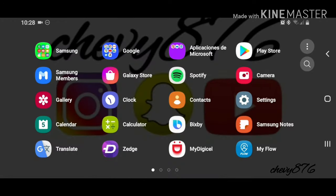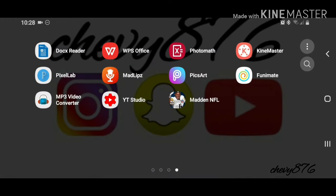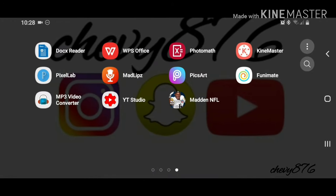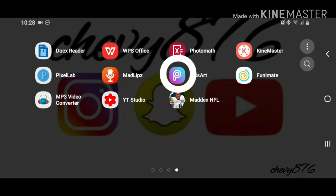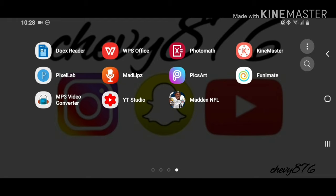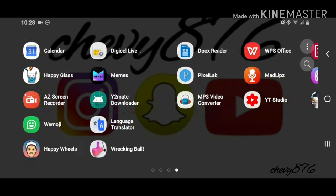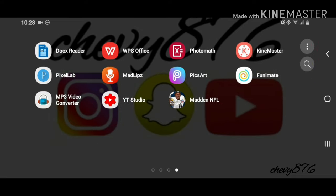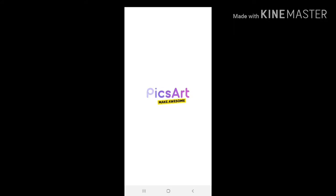So the first two apps you need to go and download are PixArt and KineMaster. Those are the two main apps we're going to be using today. You're going to need PixArt for the picture and sticker creating, and KineMaster for the video and the music.